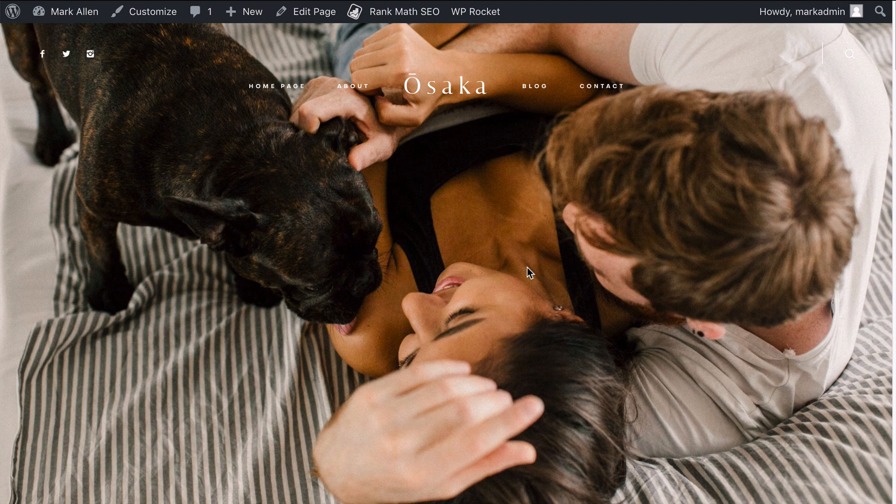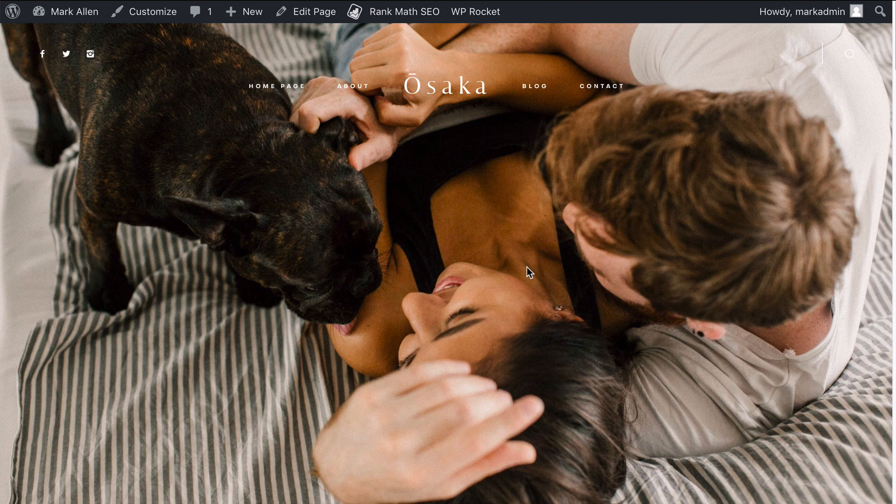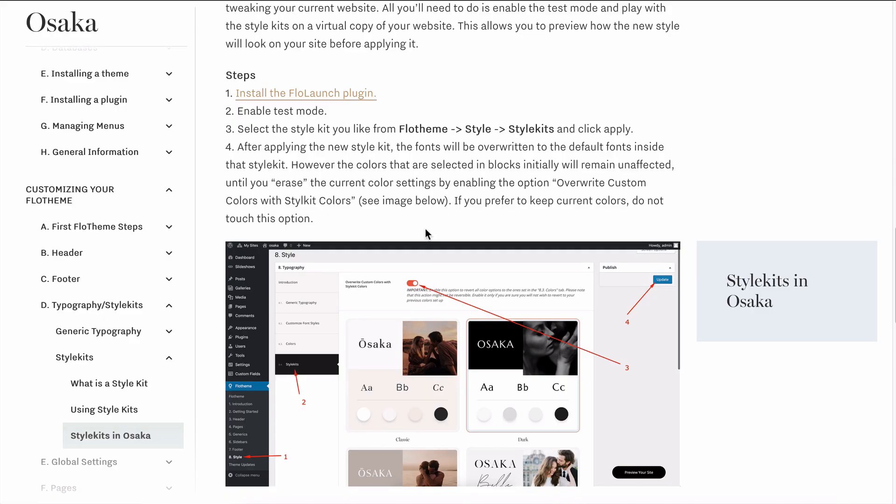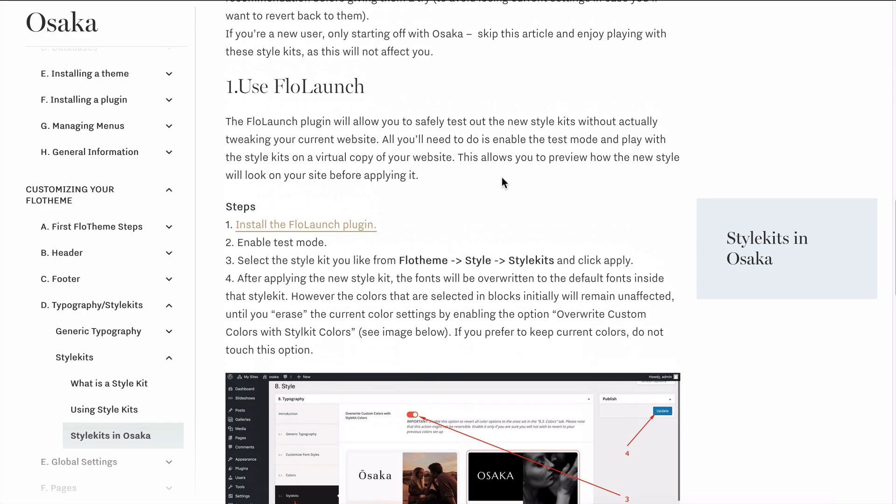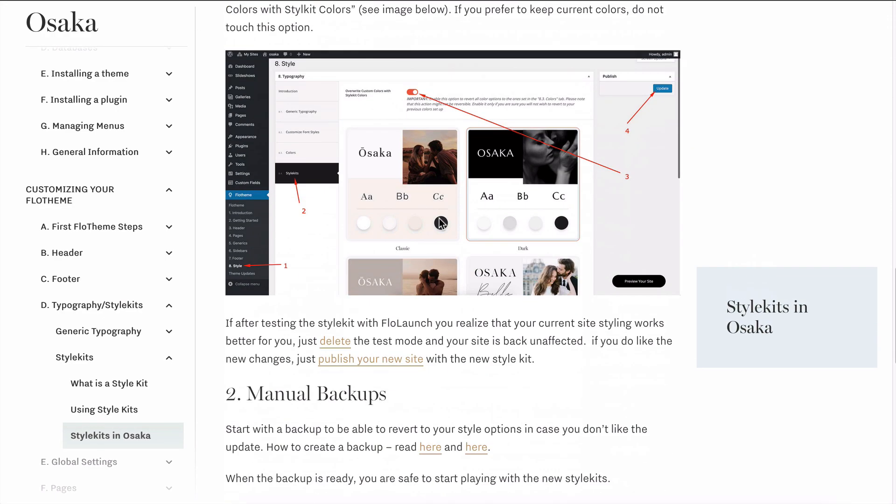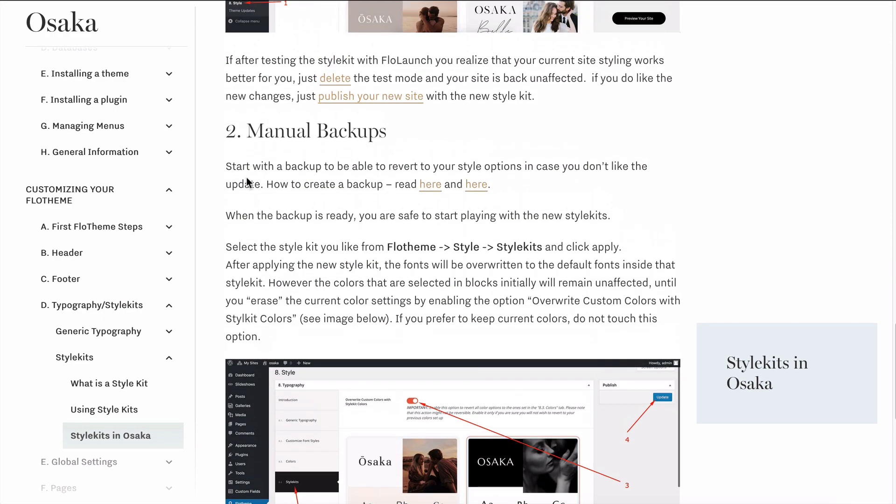Now, whenever you are applying this as an existing user, you will want to do a few things first. The first thing is you should create a backup—it's covered in this documentation here in the manual backup section. Create a backup of your site, and this way you'll be able to revert to the existing version of your site if you don't like the new style kits.